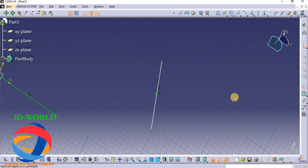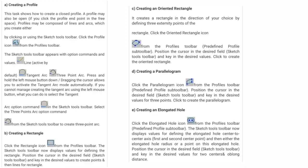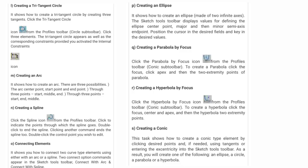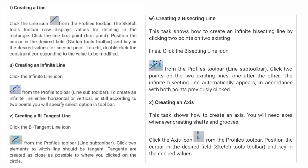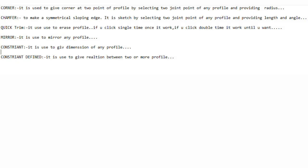Next we move to the Dimensional Constraint. This is important and on all of these tools - if you have any problem then comment below. Thank you for watching this video.